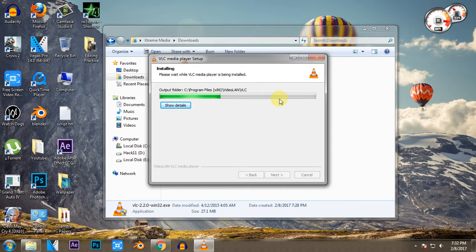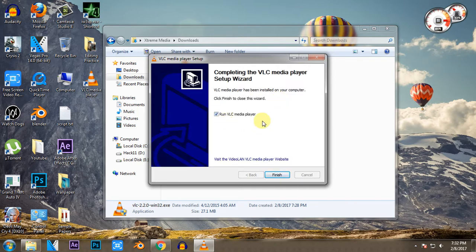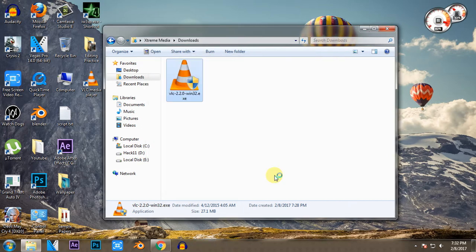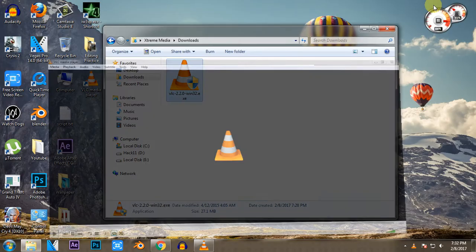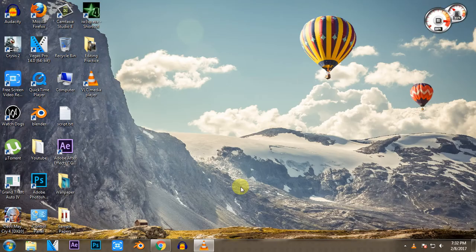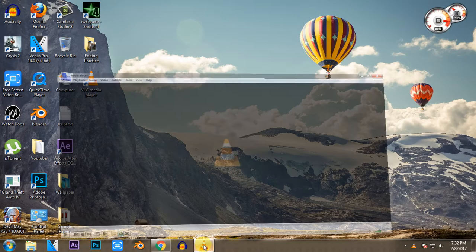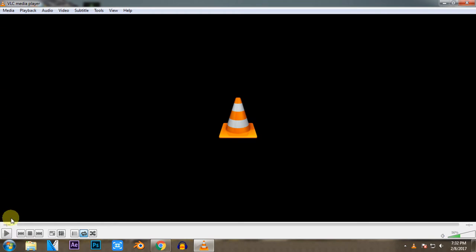After the installation is finished, just keep it ticked and press Finish. And now you will be presented with the screen of VLC Media Player. It will be something like this blank screen. So now to start converting your videos...